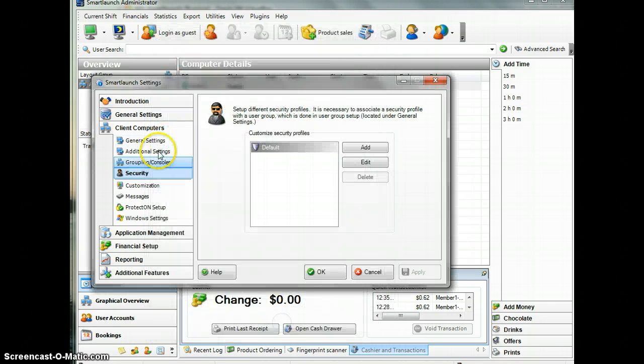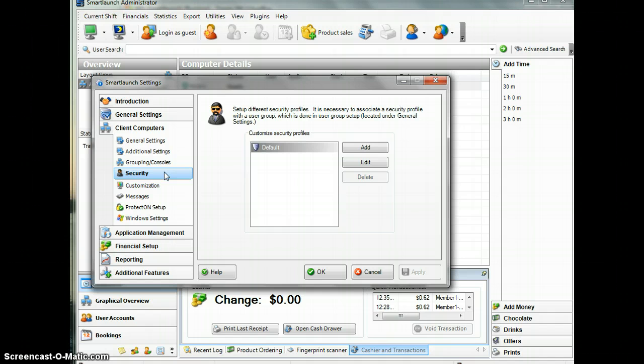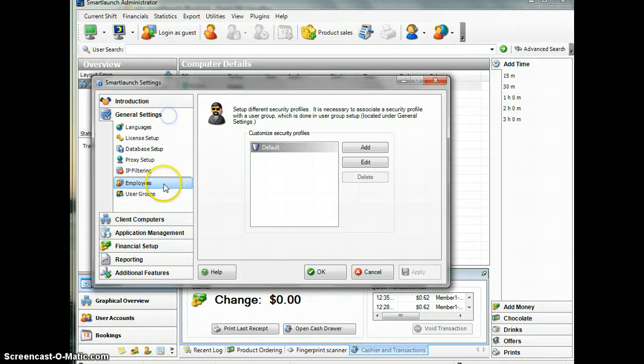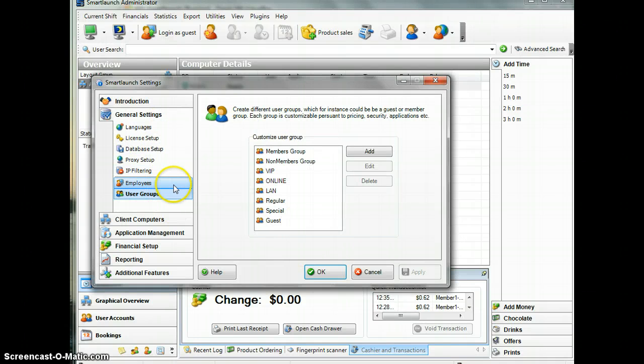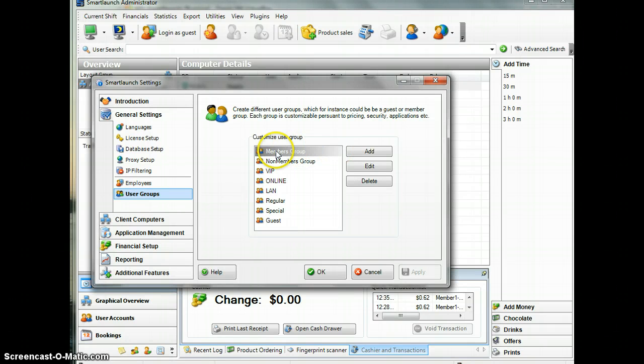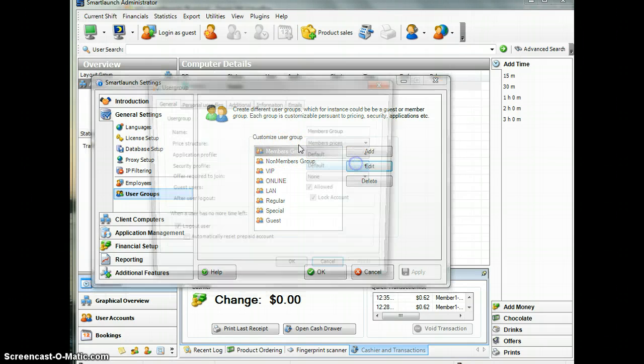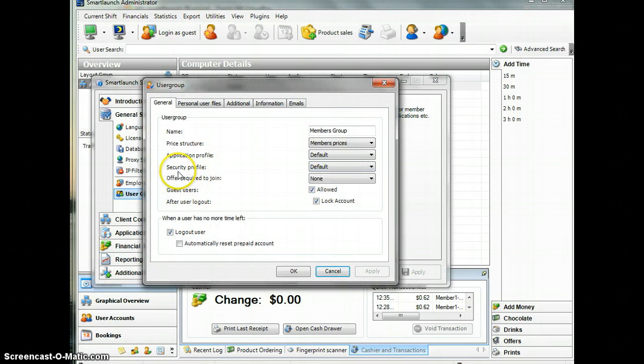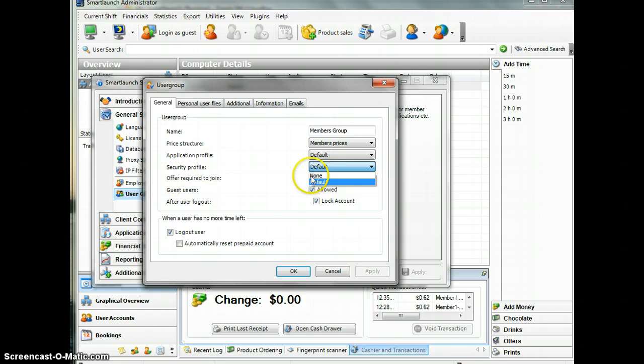Let's apply. The most important thing is to apply this security profile to a user group. I have more than one user group here, but I will apply the default security profile that we just configured to the Member group. Edit and make sure this user group has the default security profile, then apply.